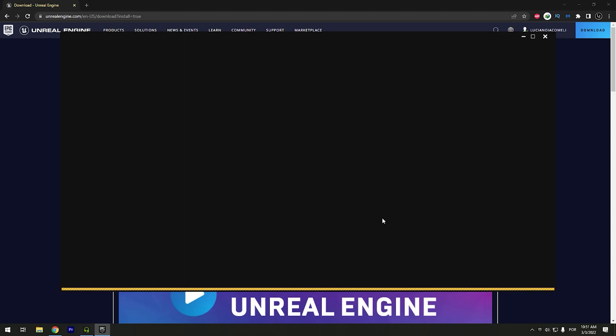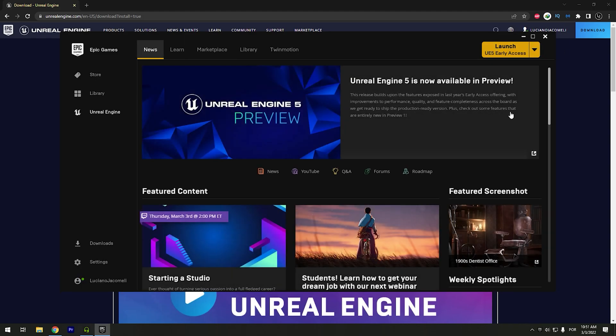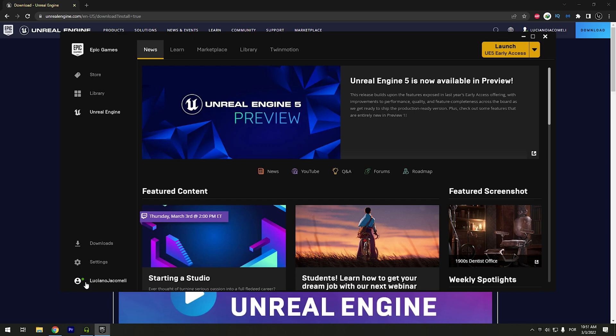All right, syncing with my account. And looks like I've already logged in. If not, you can click right here and log in the same way you do right here.